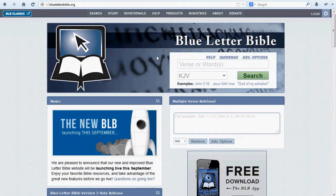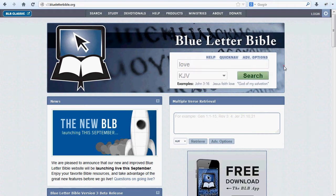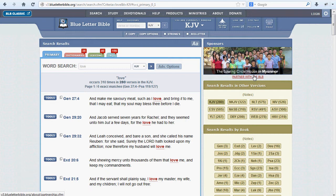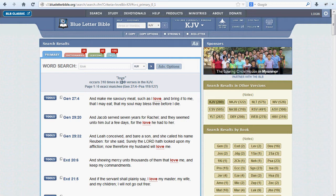While the word search can be very powerful, let's start with the basics. Let's type in the word love into any of the several BLB search boxes we provide. This brings up the word search results page, which features a number of tabs, just like the Bible Tools button does. We'll focus on the primary tab for now — this is the most basic results of your search. Here we see that love occurs 310 times in 280 verses in the KJV.